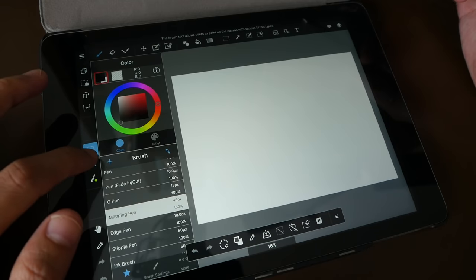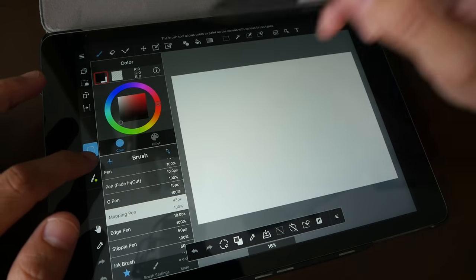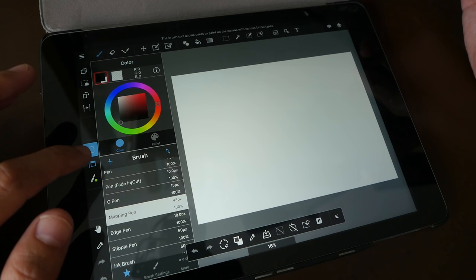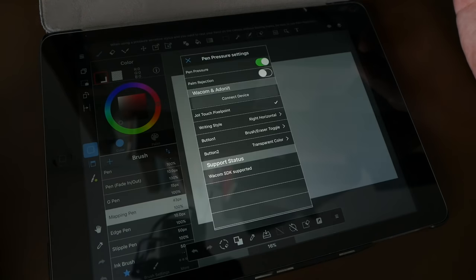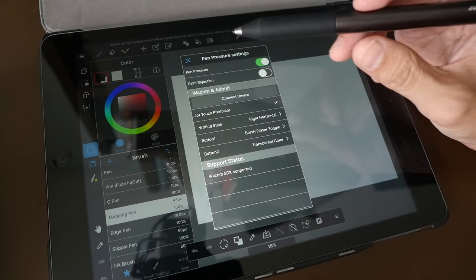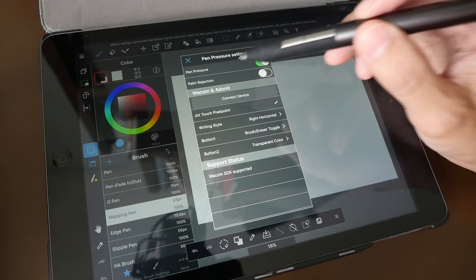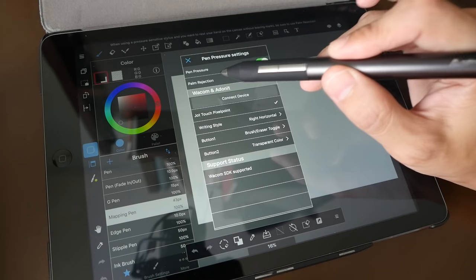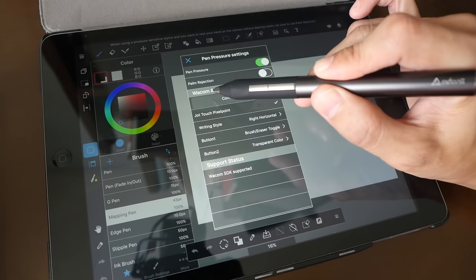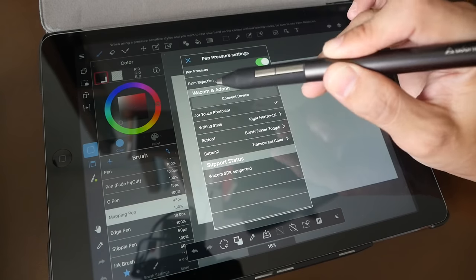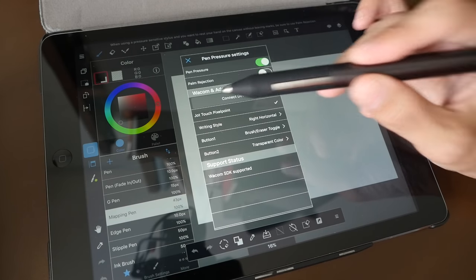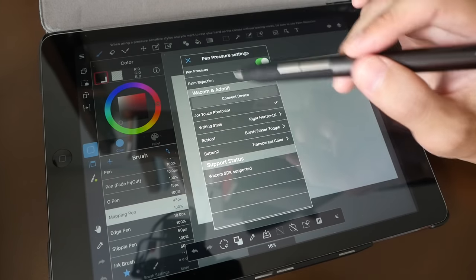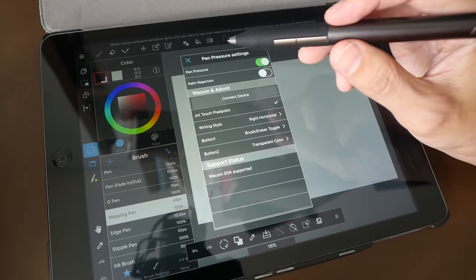This is the color palette you can turn on and off, and this is the options, the settings palette where you can turn it on and off as well. If you're using a pressure-sensitive stylus, you can sync with it. From what I can see here, it supports Wacom and Adonit devices. I've already synced my Adonit Jot Touch Pixel Point with this app, so pressure sensitivity should work.